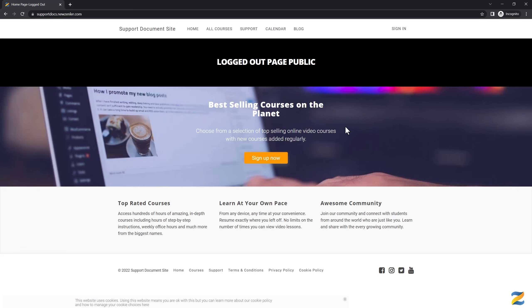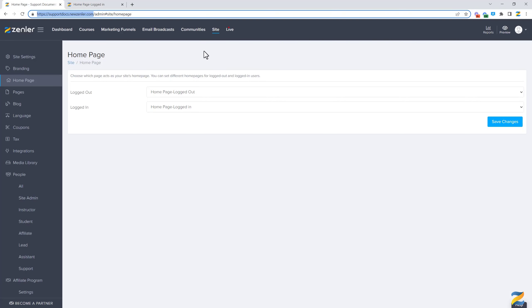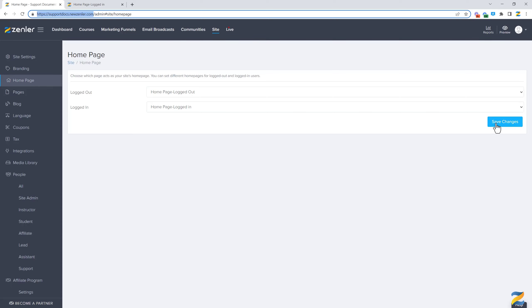Let's look at the logged in page now. And here is our logged in page - you can see it's completely different content. So this is all set from within Site, Home Page, and then select the option for logged out users or logged in users, and make sure that you save the changes.